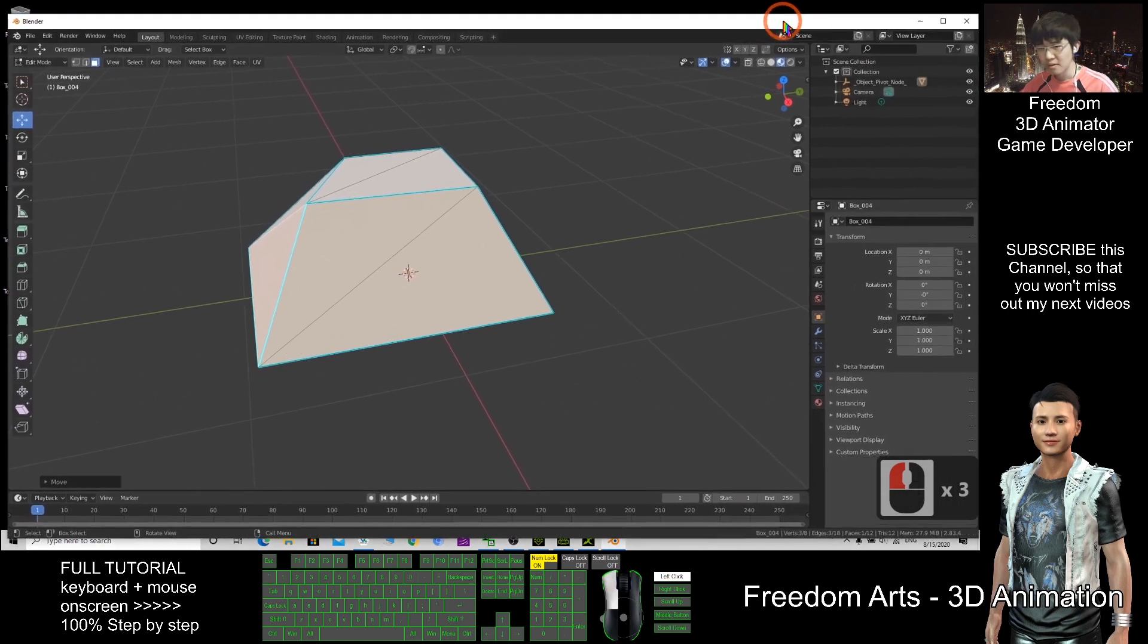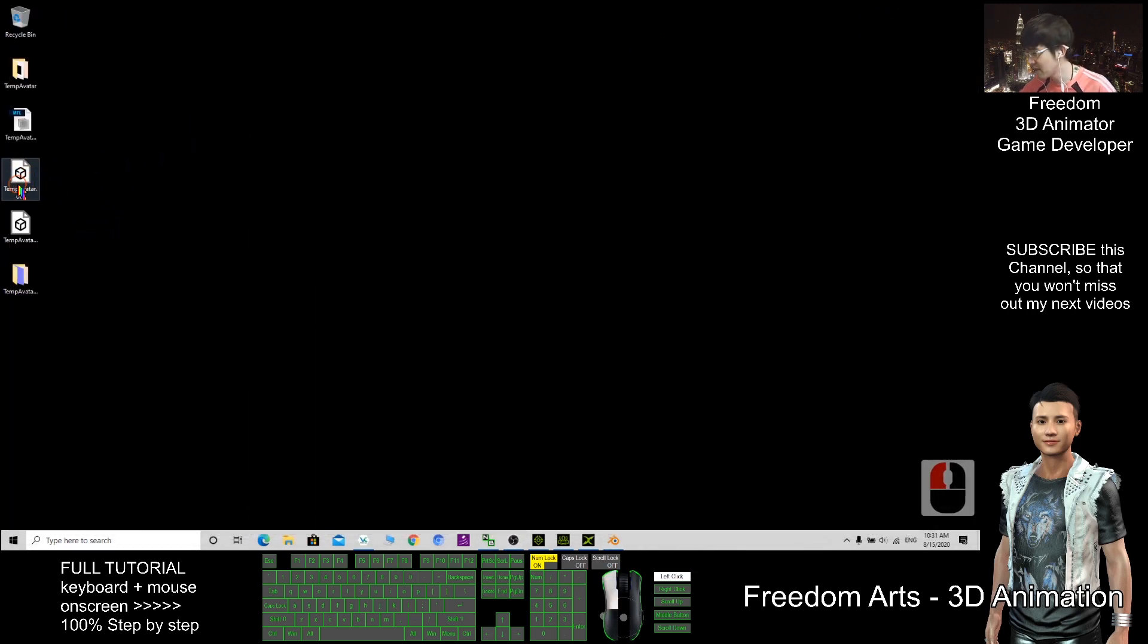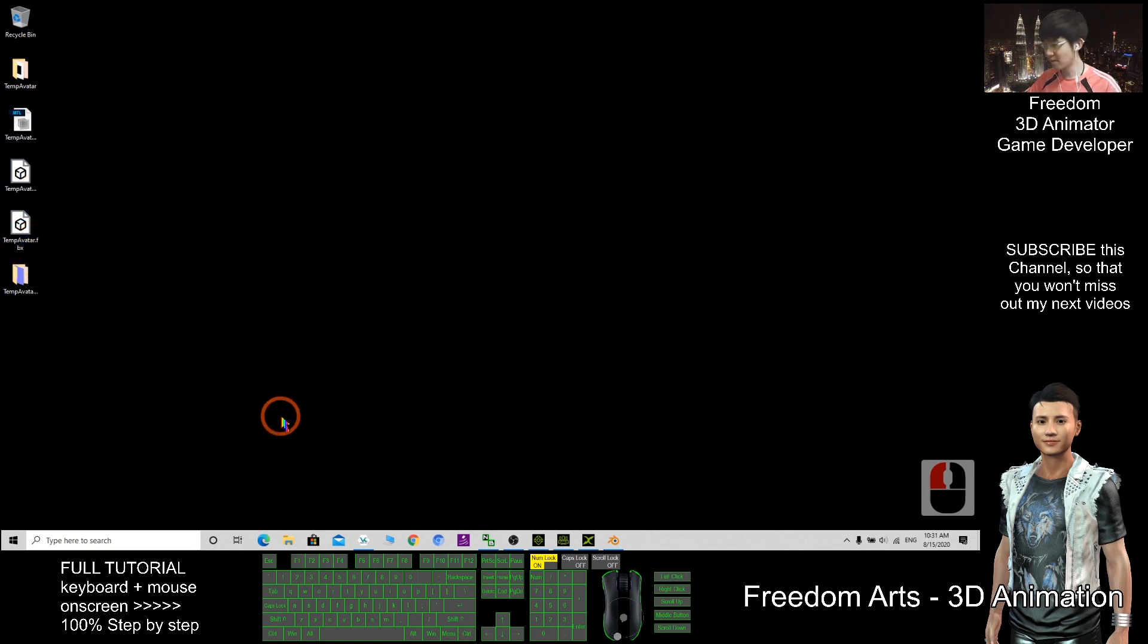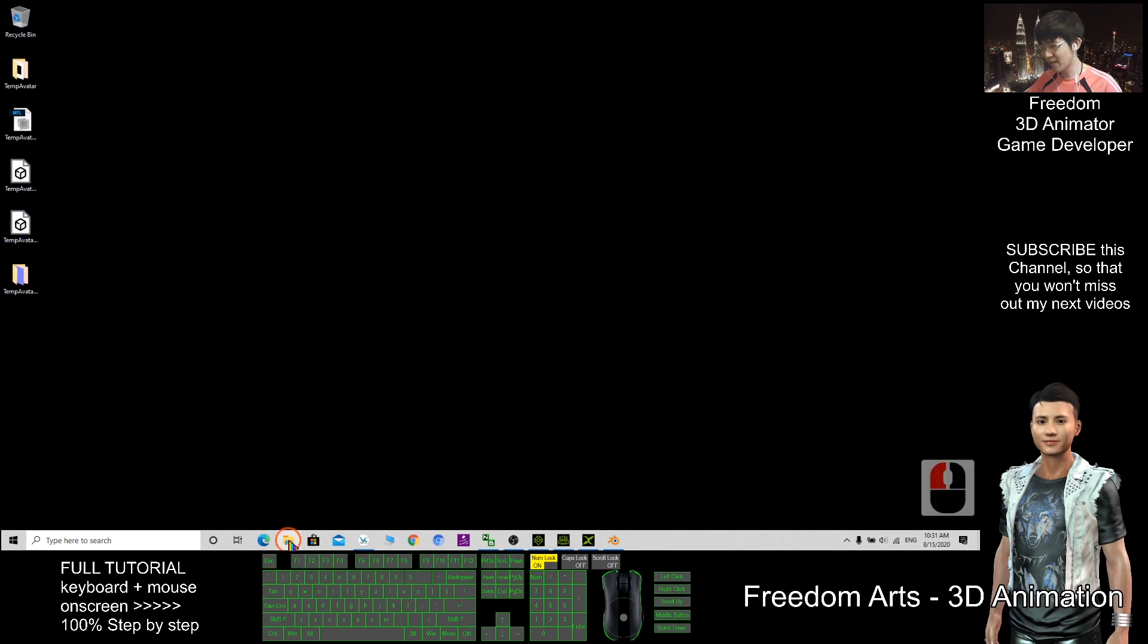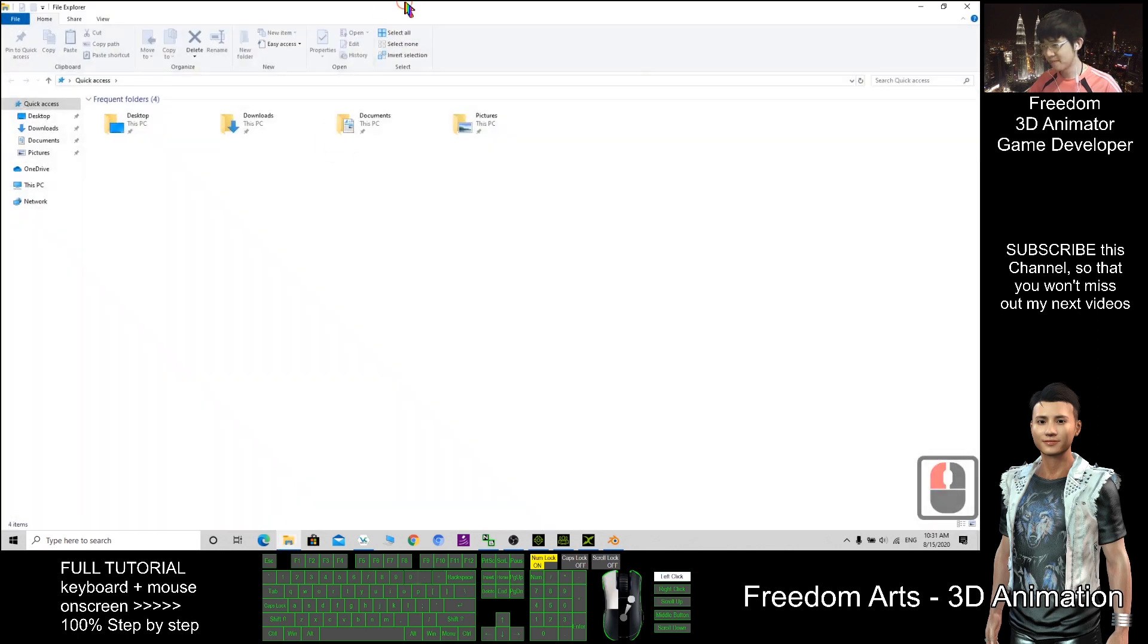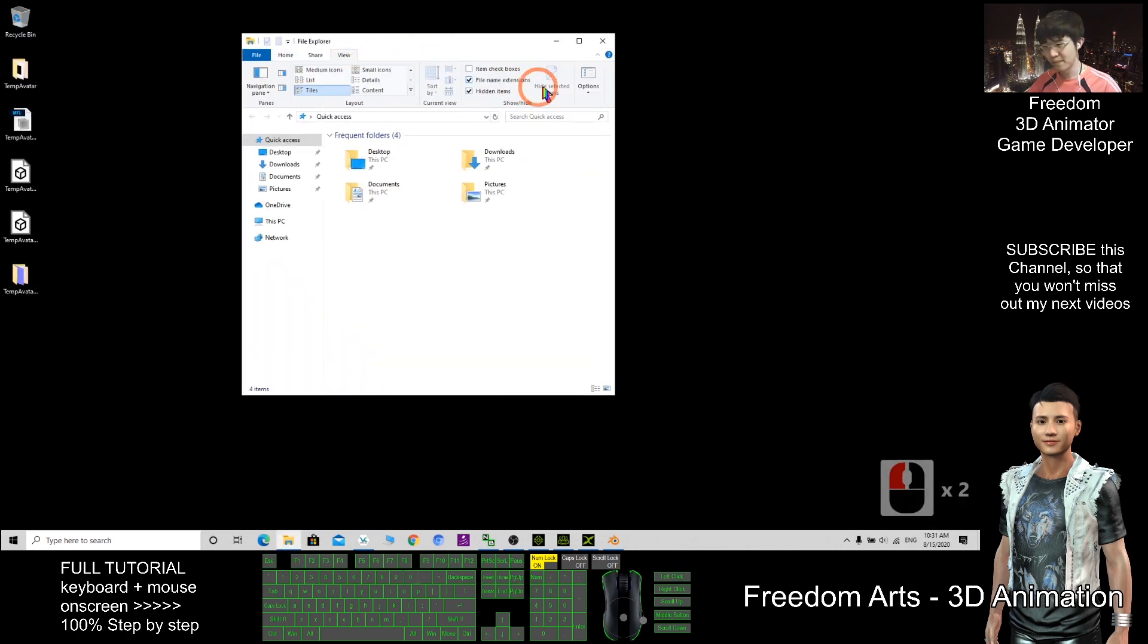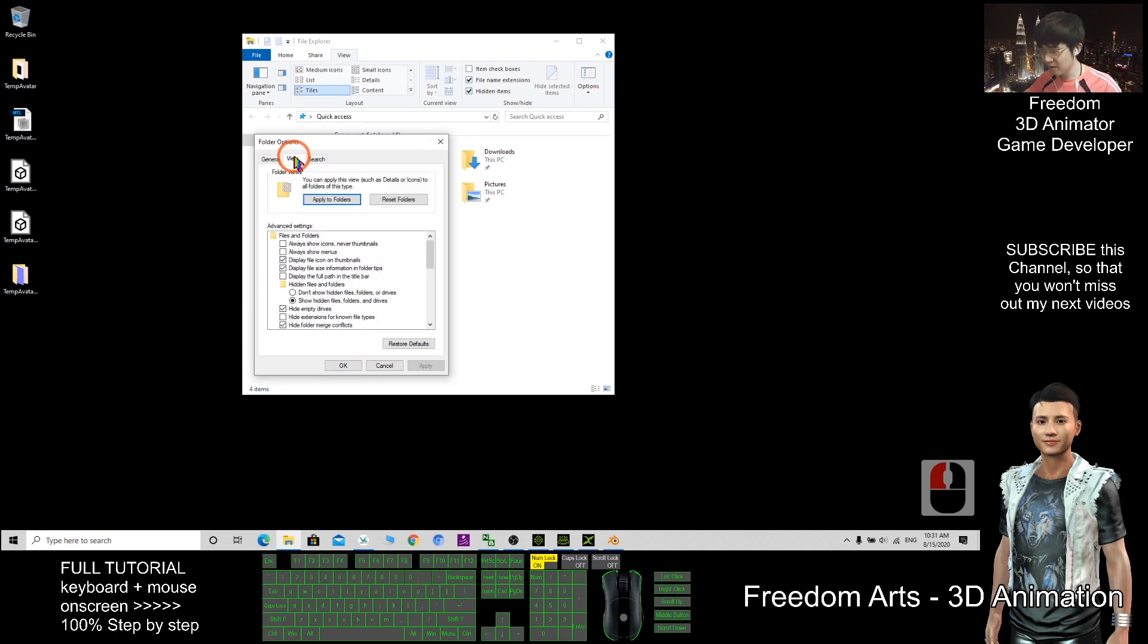So if you are unable to see the file extension, you can see .obj, .fbx. These are the file extension. If you cannot see the file extension, then you cannot differentiate it on desktop. You can go to the file explorer. Click view, option, view. After that, make sure you untick here.